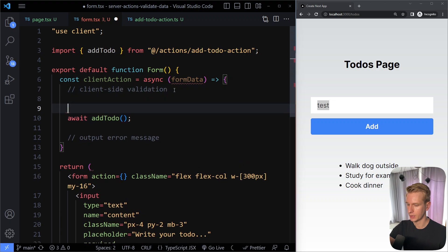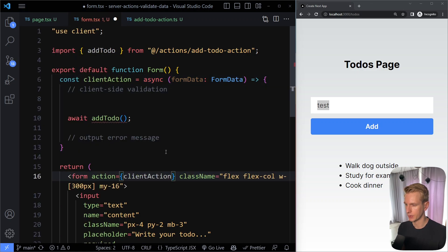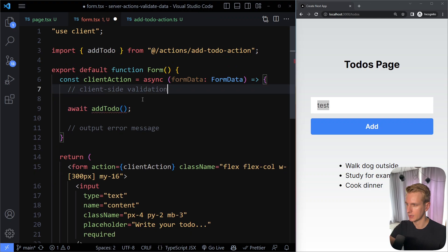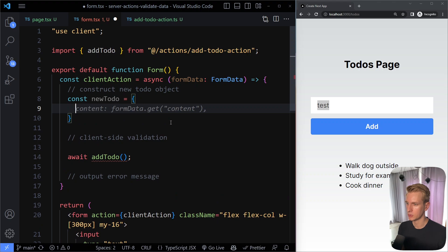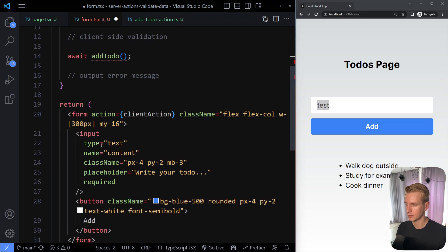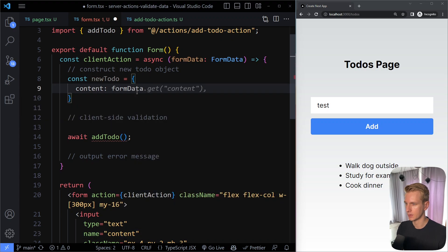These are the two things we're doing in this video: client-side validation and handling server response errors. In TypeScript we type the argument as FormData. Now let's construct a new to-do object. These to-do objects have a content property which we get from the form via formData.get('content'). They optionally have an id — a number that gets created when inserted into the database, so it's optional here.